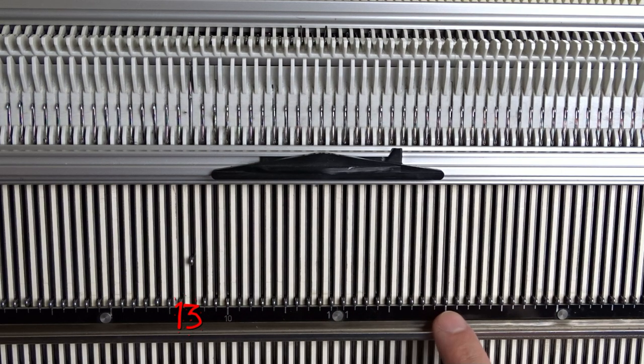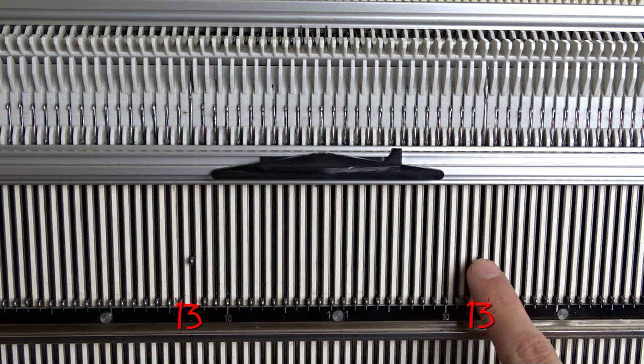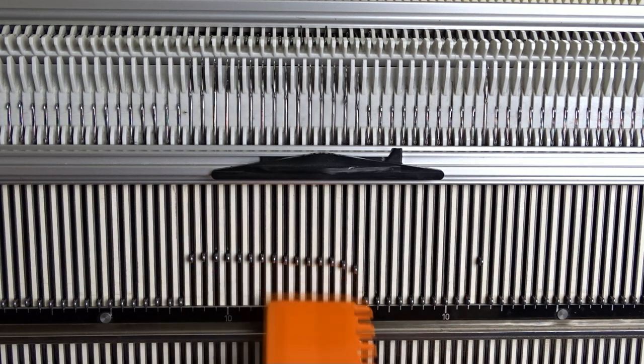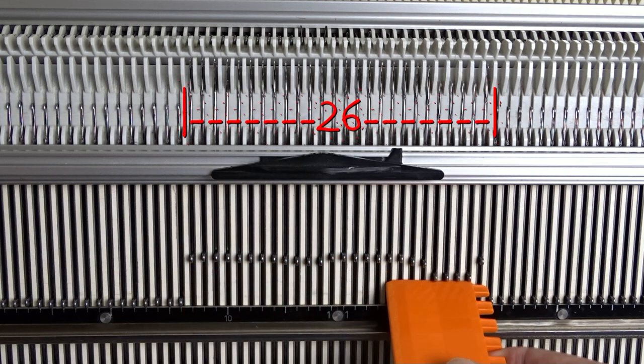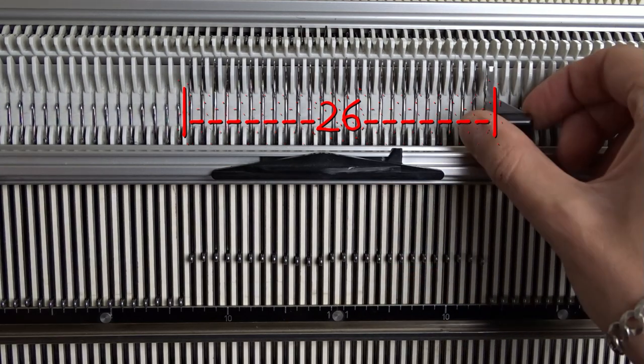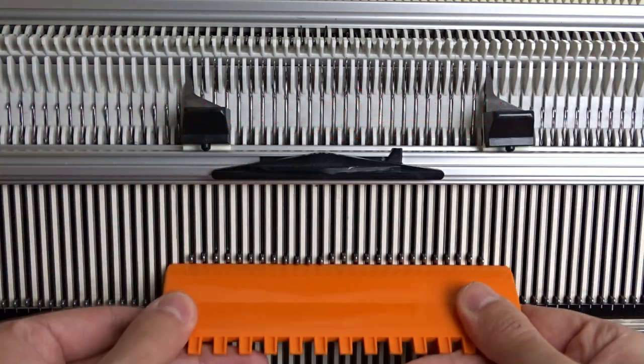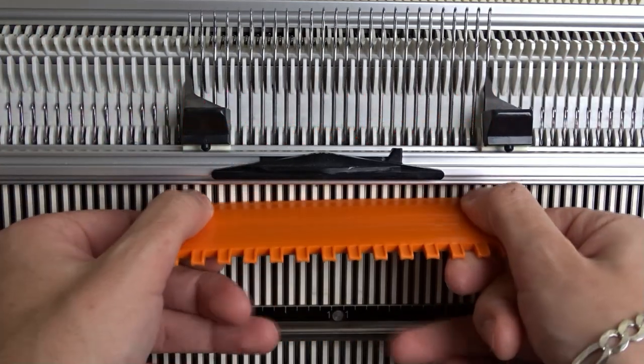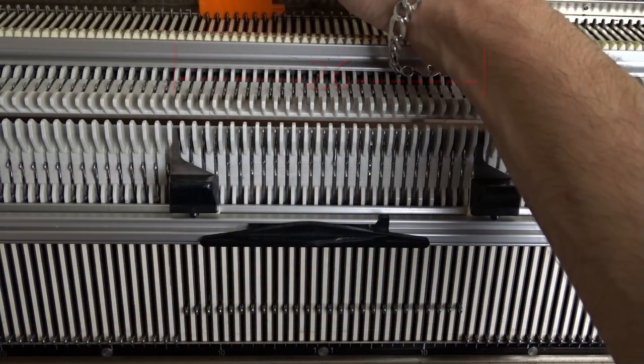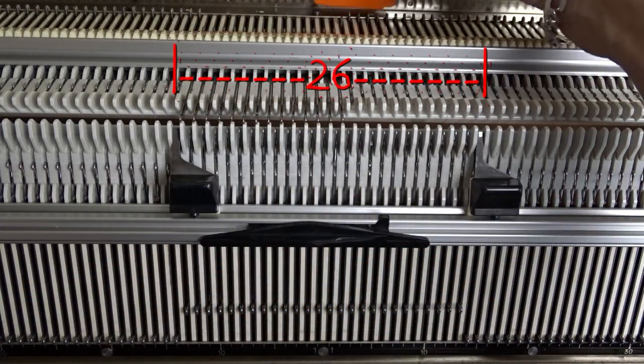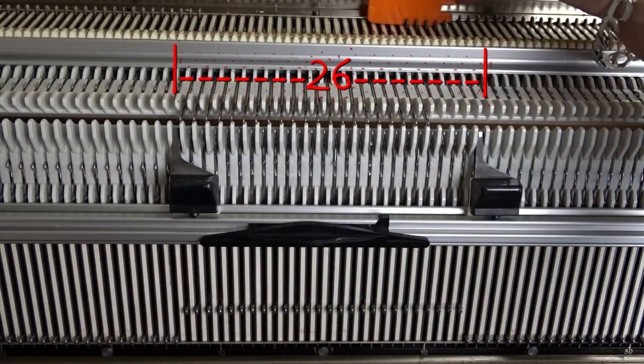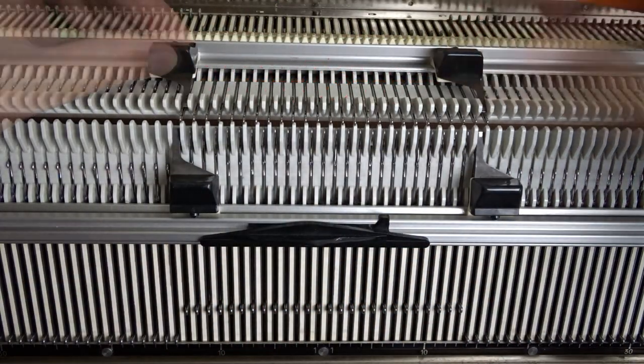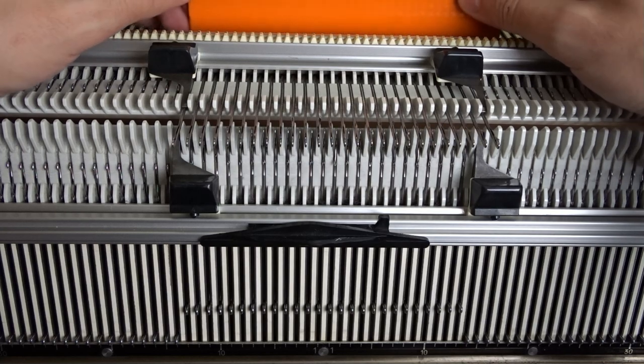You need to raise 26 needles on the front bed. Place the edge springs on the last working needles. Now raise 26 needles on the back bed. You have to observe the needle rule.